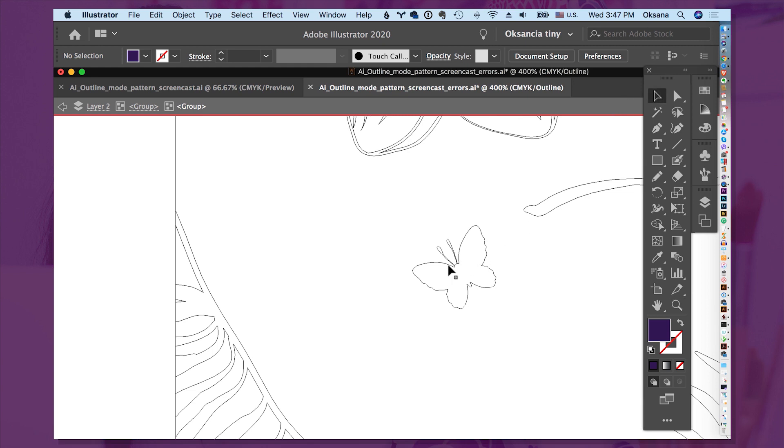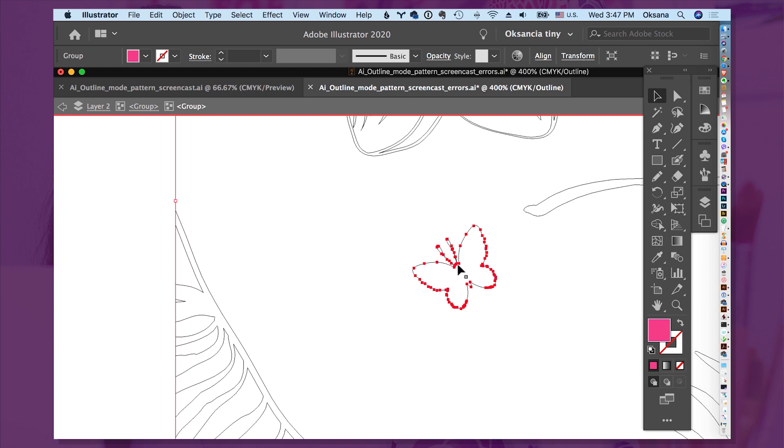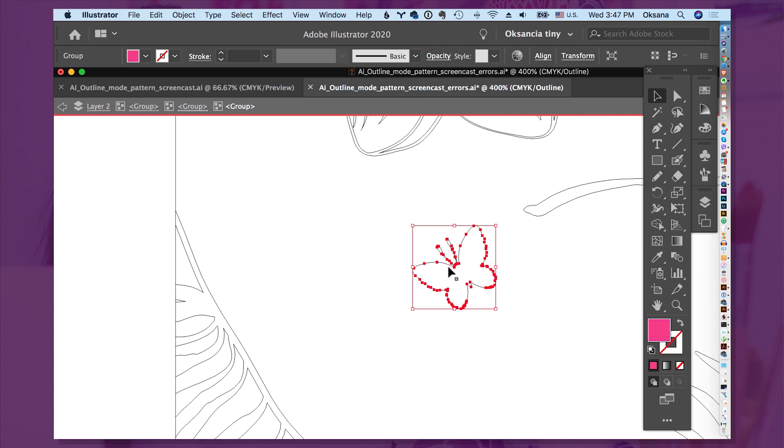So this butterfly, if we click on it, has a lot, a lot of dots around it, which means that it will bring up the size of the vector pattern file in Adobe Illustrator, AI file or EPS file. So what can we do to make it simpler and without messing up this butterfly's shape?